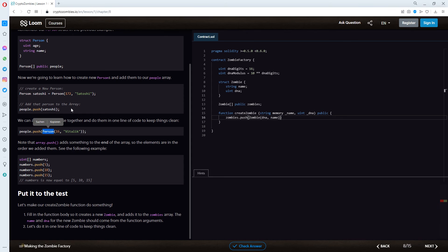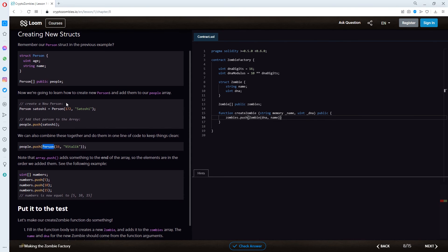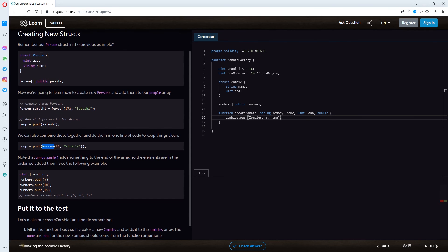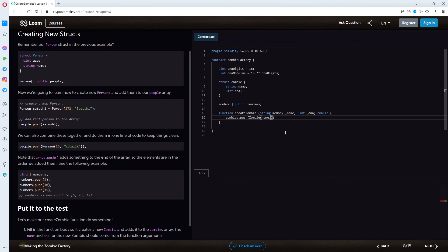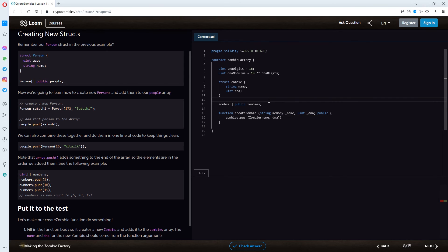We are this struct person one. And, then, putting in the age and the name. So, we are not looking for age and name. We are looking for name and DNA, which would translate to name and DNA, I think.